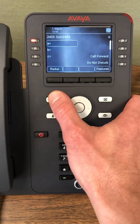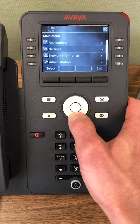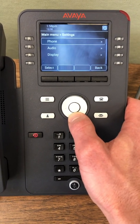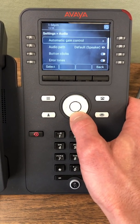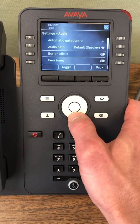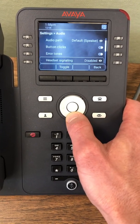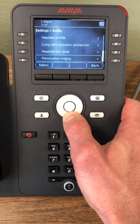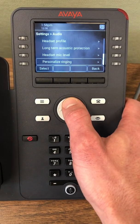The three little lines — I'm gonna go in here, go into settings, go into audio, turn button clicks off, go down to personalize ringing.